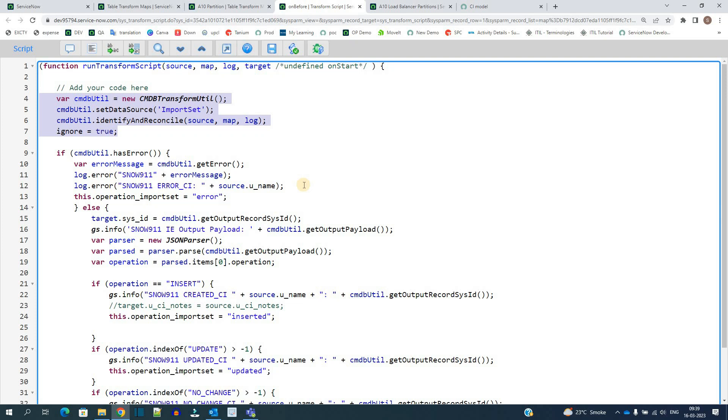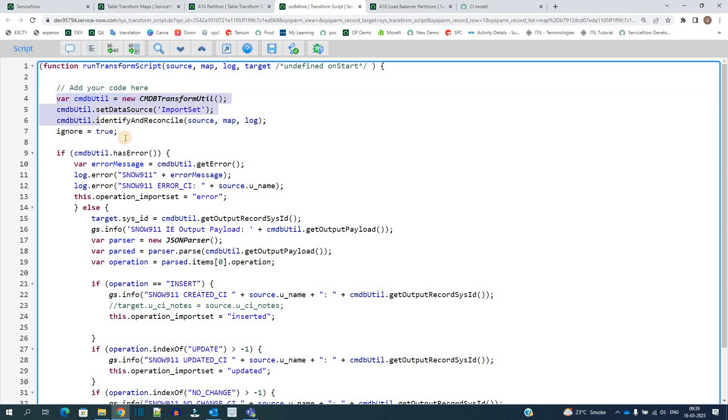Otherwise if the name is not there, it will create a new record. And if the record is the same, it will not do anything, it will just keep the update. There will be no change. So after invoking the IRE rules, here you see we have added certain logs.